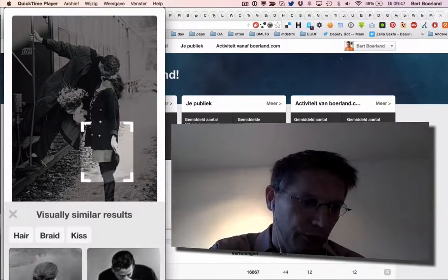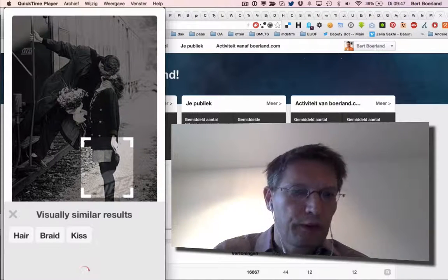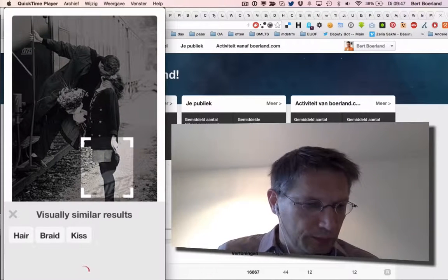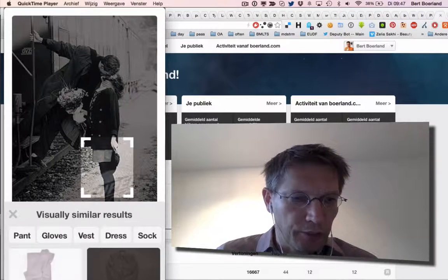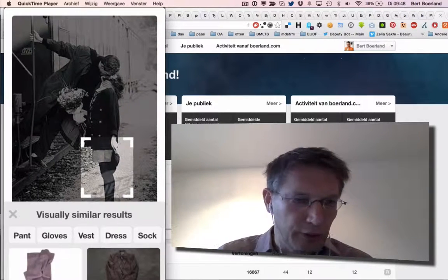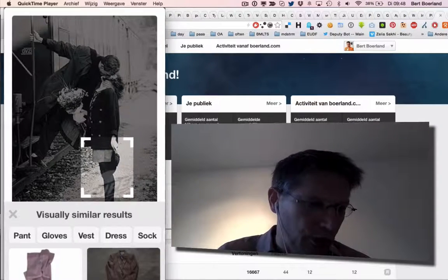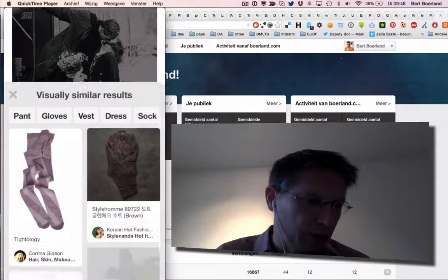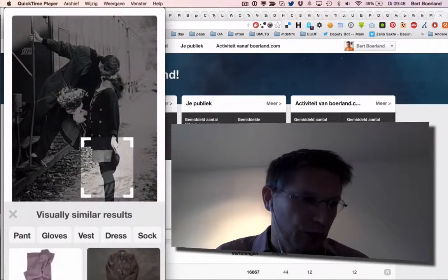Now if I do the same, for example, for her legs. That's analyzing the picture. And I see pants, clothes, vest, dress, sock. Well, that's actually pretty good. That's what's in there.